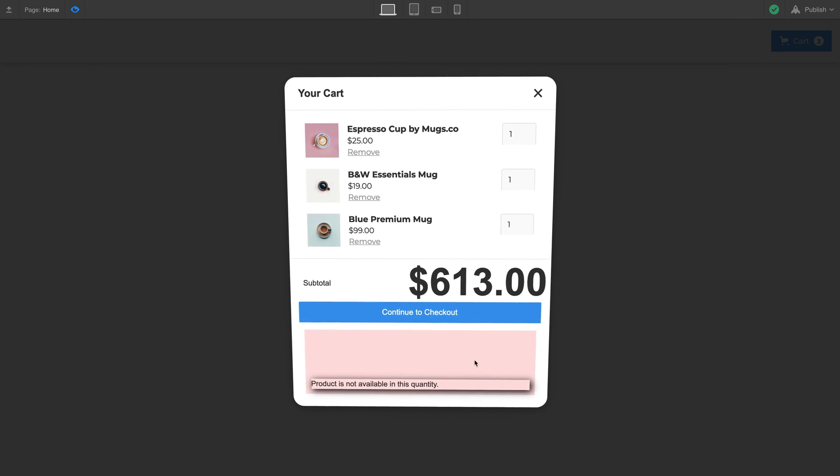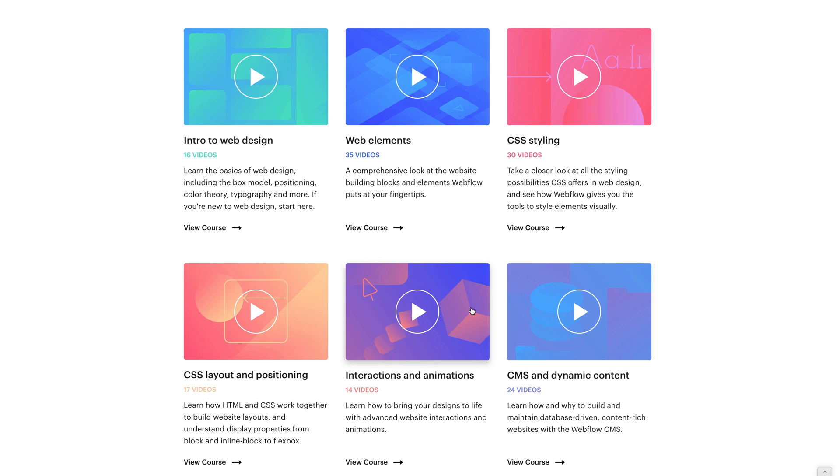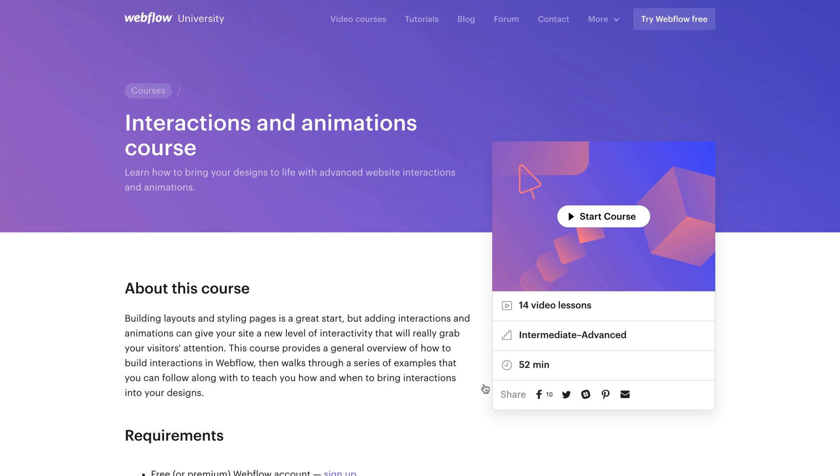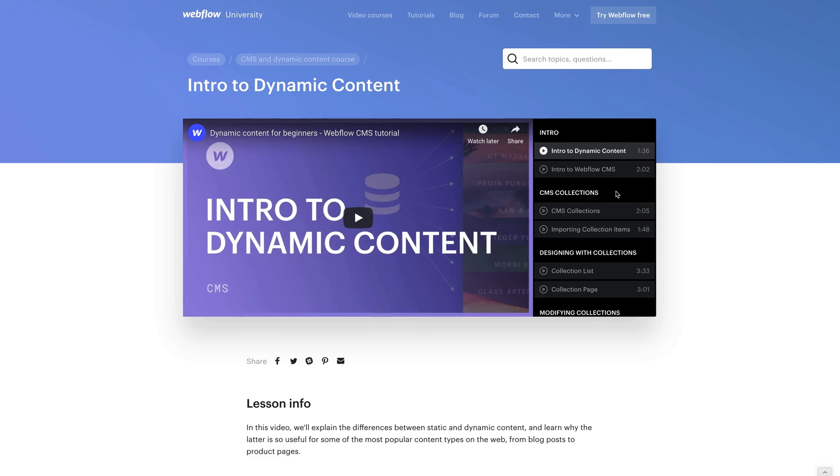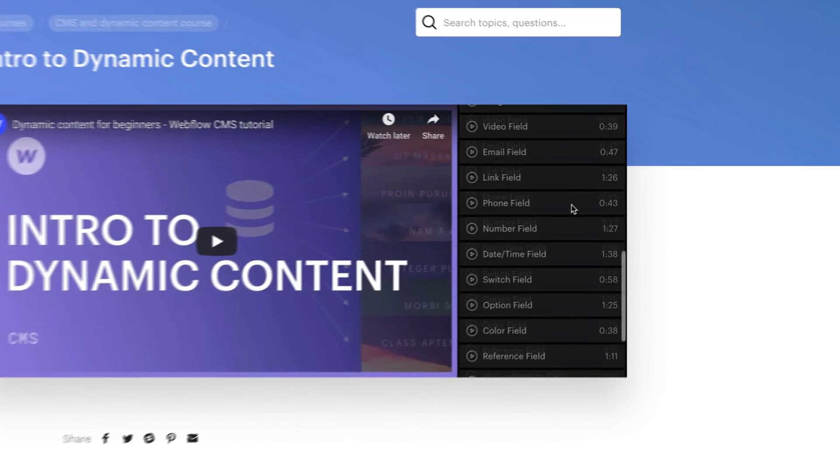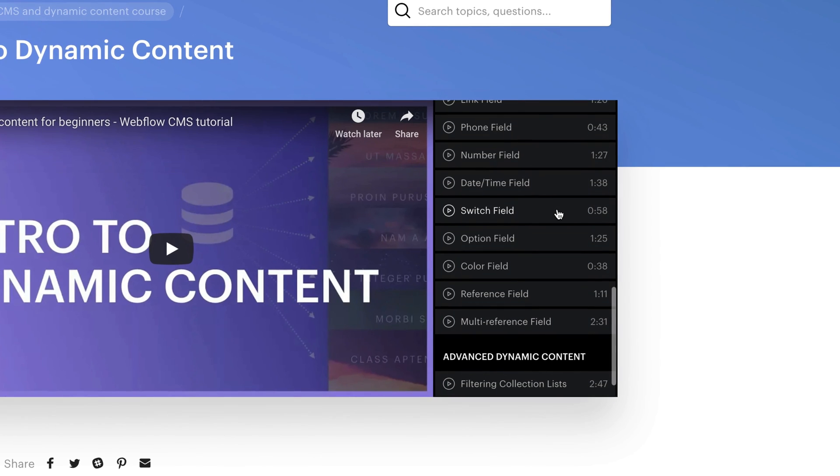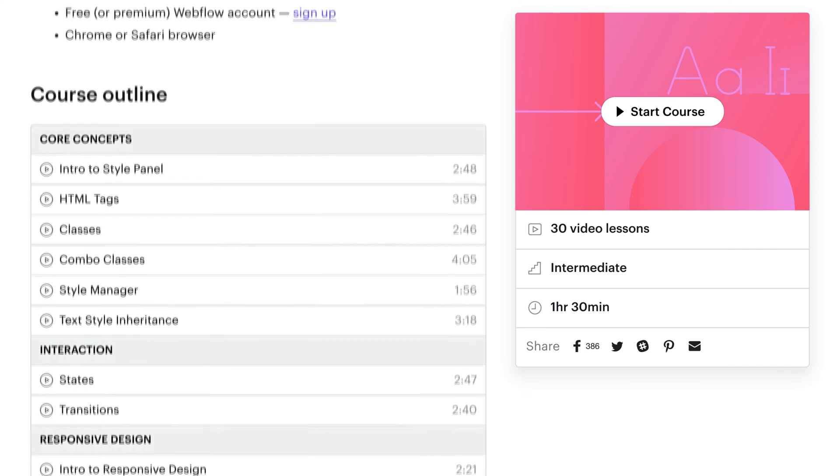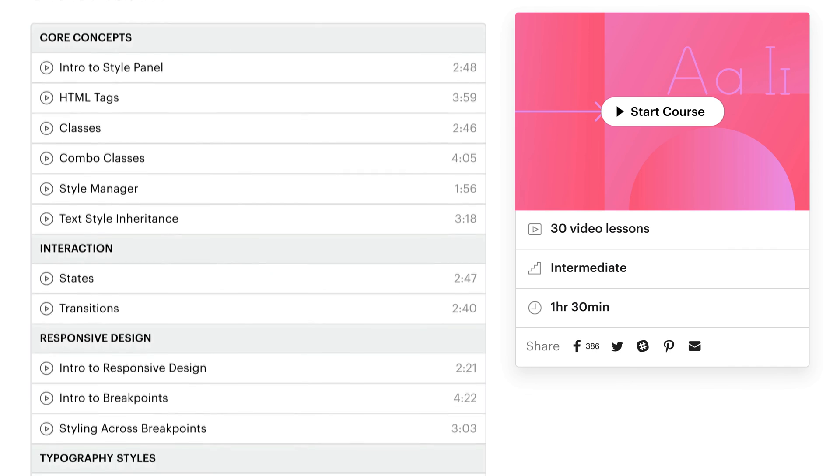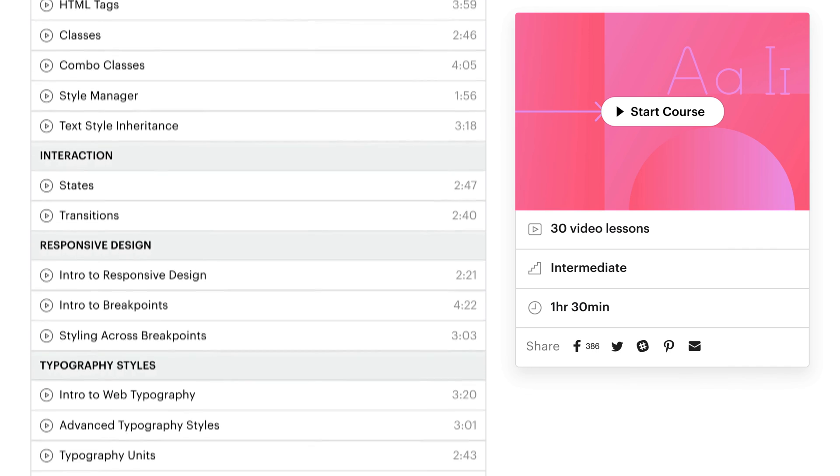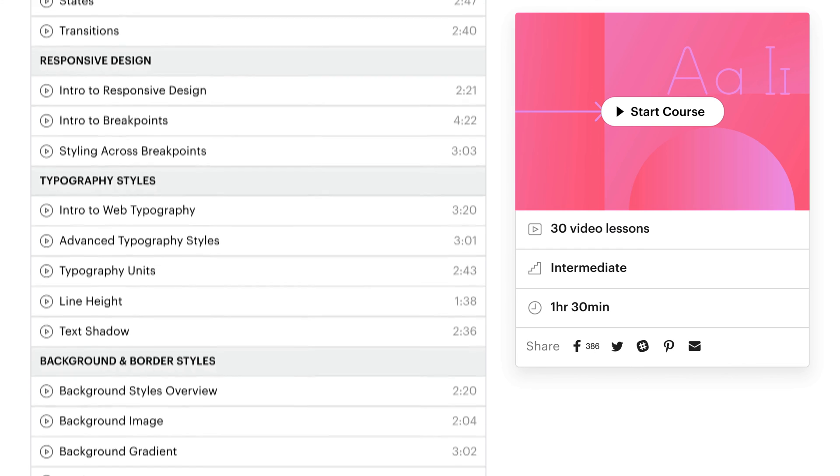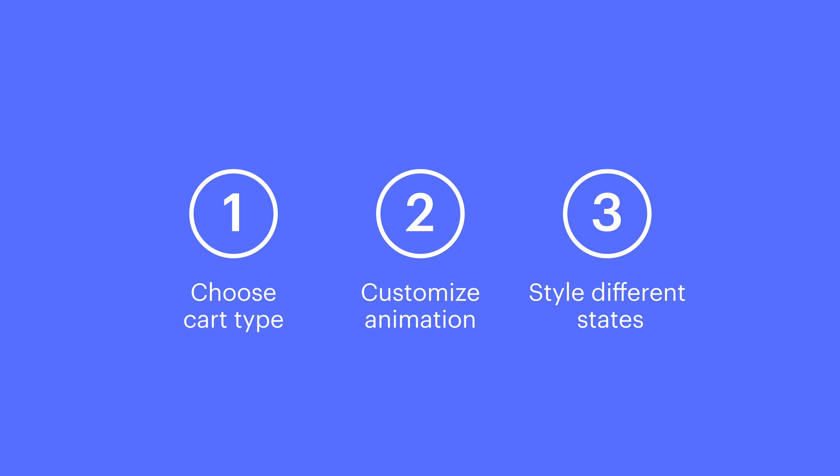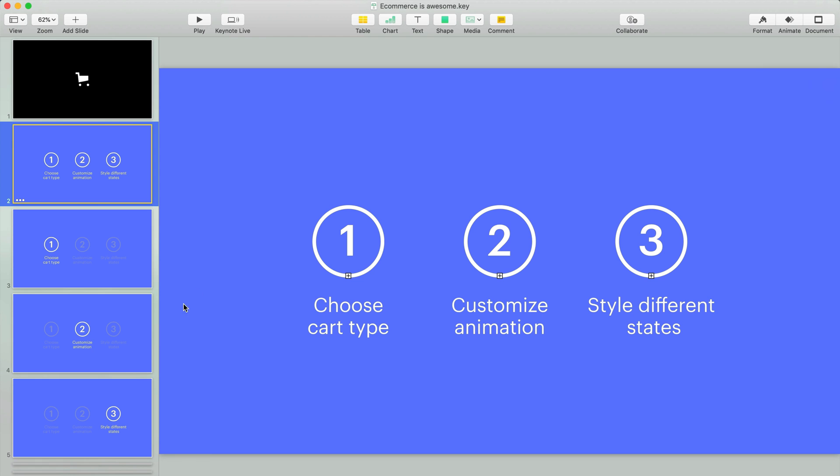This is Webflow. We have a ton of content on interactions and other topics, as well as the CMS. This is all on Webflow University. So check it out so you can learn more about how you can use everything. In the meantime, here's a slide that shows what we just talked about. We make these in Keynote.